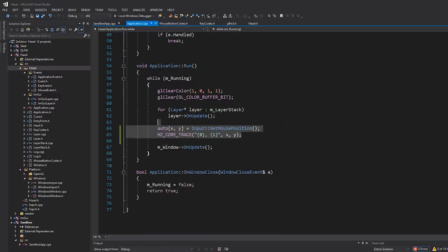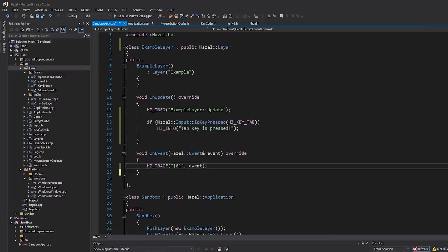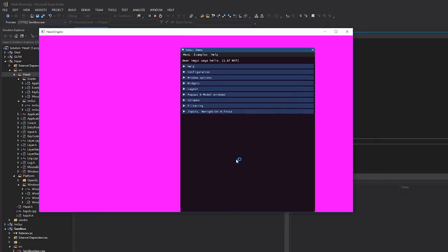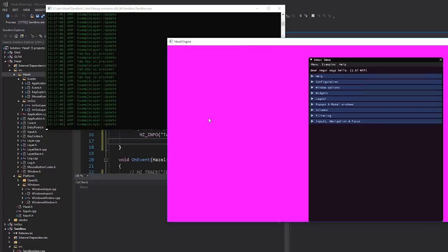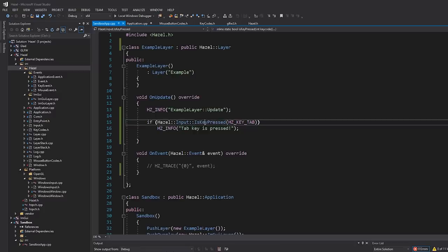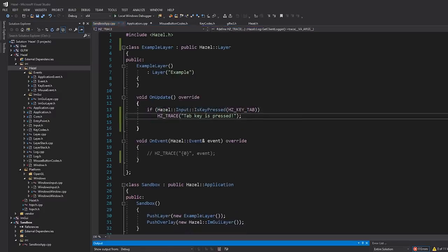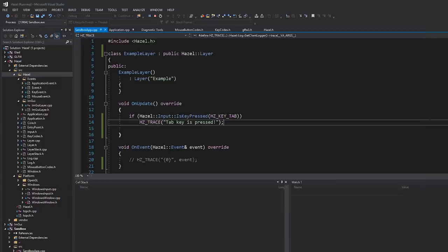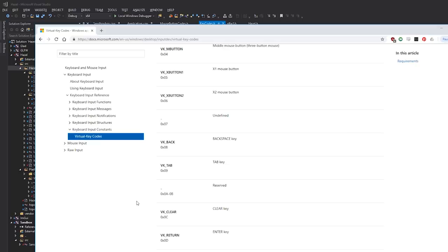Let me head into application and get rid of some stuff from last time. I'll comment out the event logging. So let's just see what this looks like. Here's our application, this is our log - we're doing example layer update. If I hit the tab key, you can see it says "tab key is pressed." I'll just make this trace so it's not green. And if I hit the tab key, you can see it says "tab key is pressed" - I'm holding it down. That works. We've just taken GLFW keycodes and everything's fine.